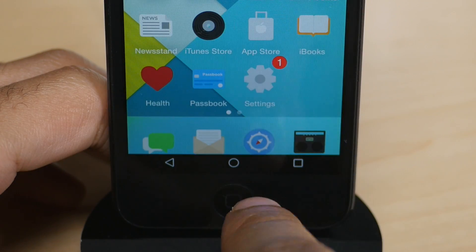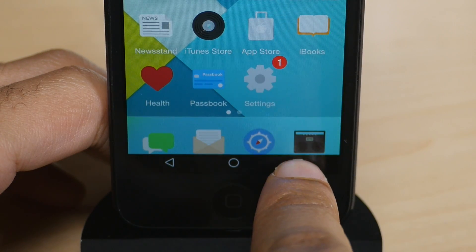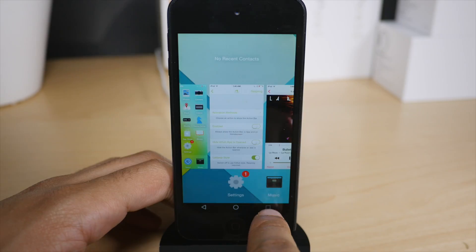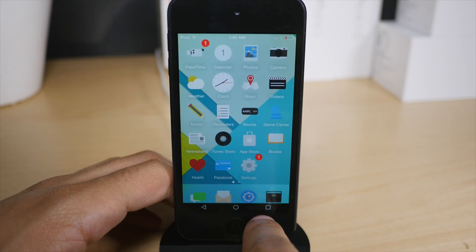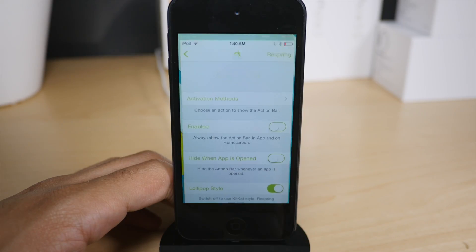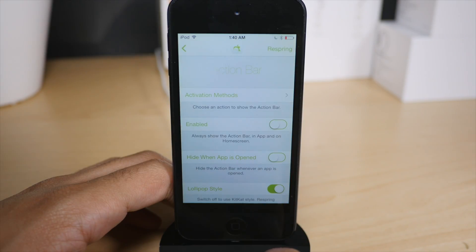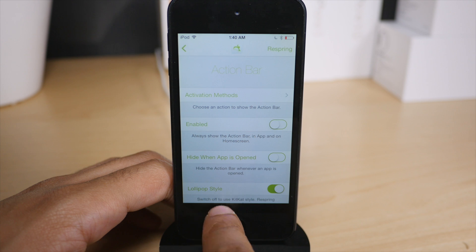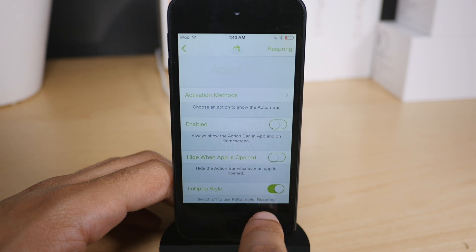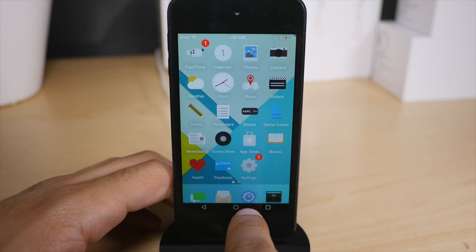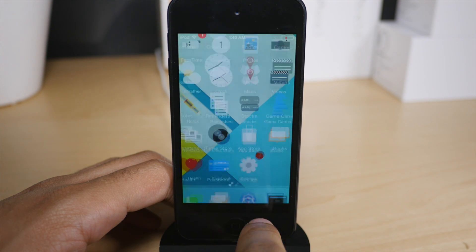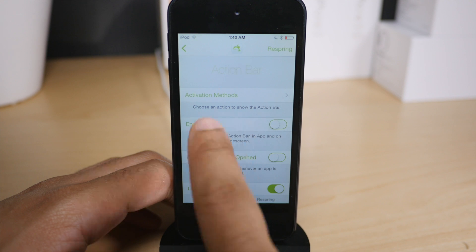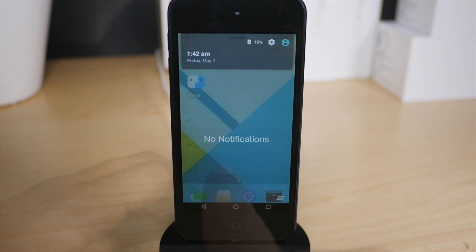Now I find that the action bar doesn't really work that well, at least on my iPod touch. Some of the buttons disappear from time to time and it's not always responsive. So for that reason, I really just don't use it. Plus, I don't like the idea of having on-screen buttons anyway to do things that we can do normally with iOS.